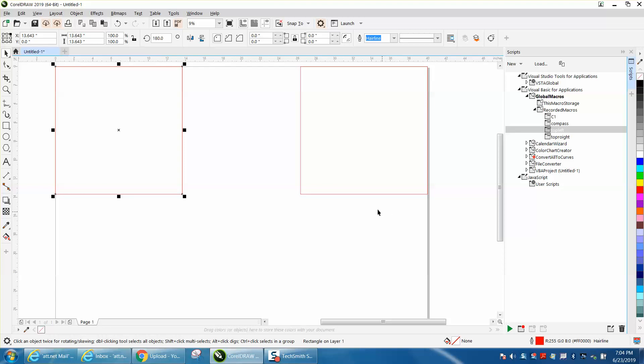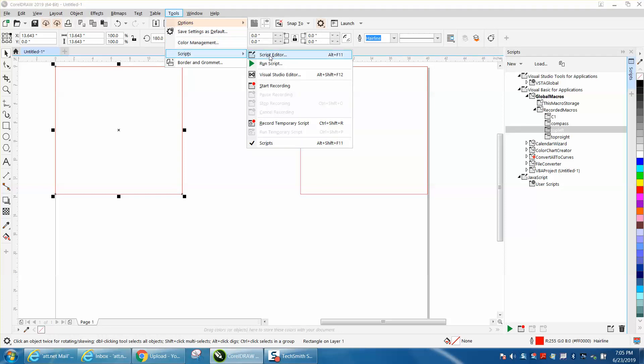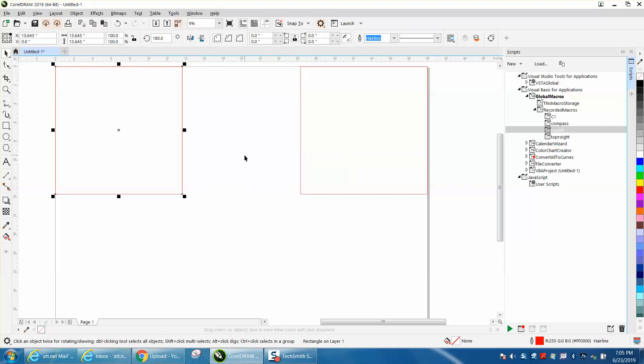Anyway, I hope that helped that gentleman out a little bit. He's really been frustrated. So just remember in 19 they're called scripts, in 18 and below they're macros. Anyway, I hope that helped a little bit. Thank you for watching.